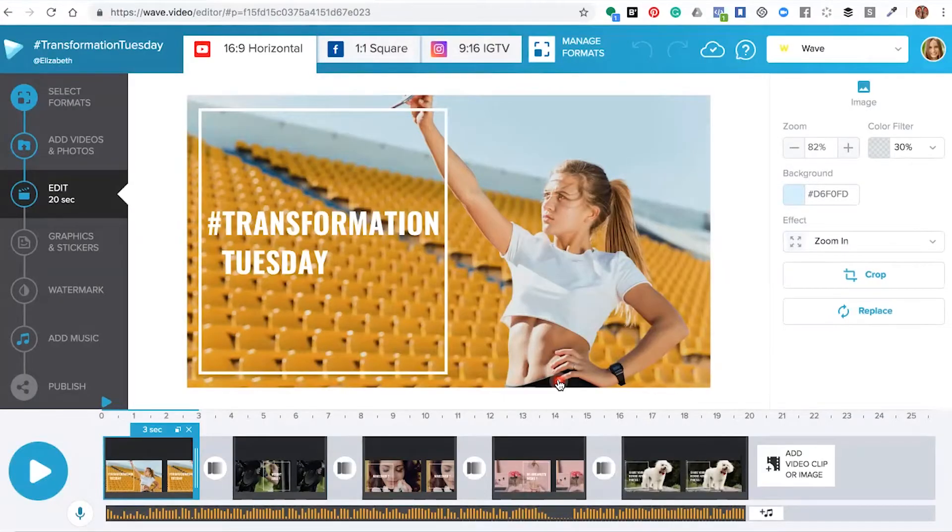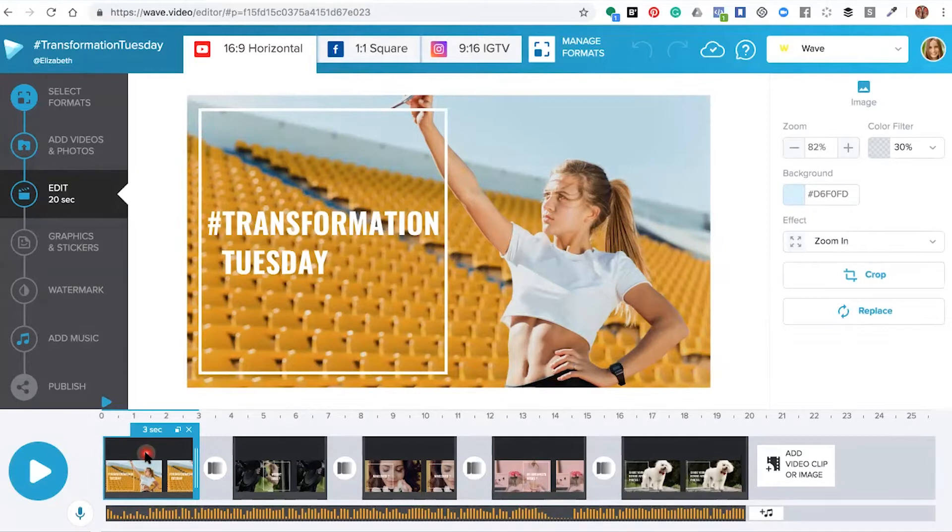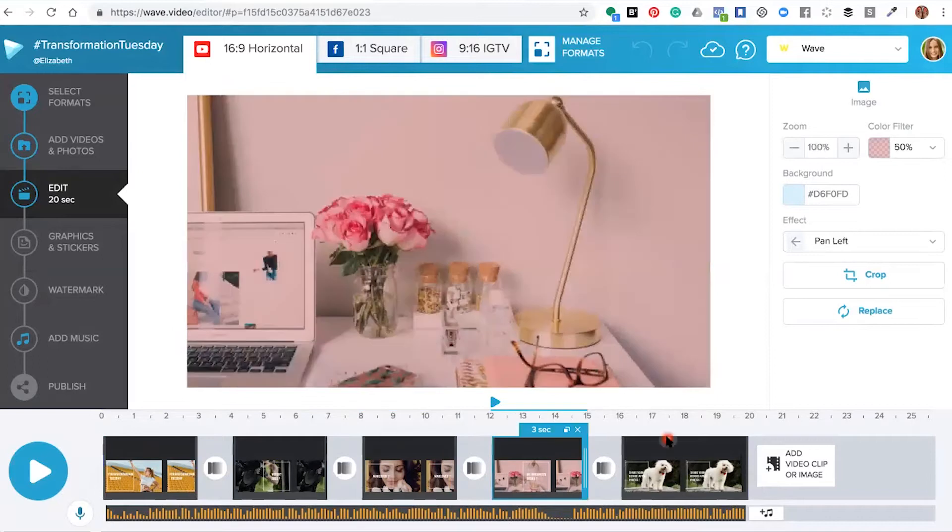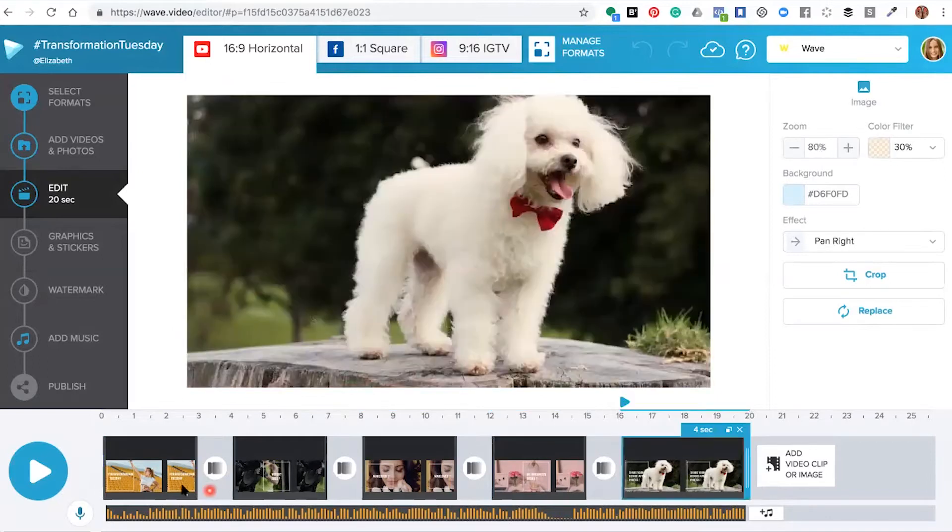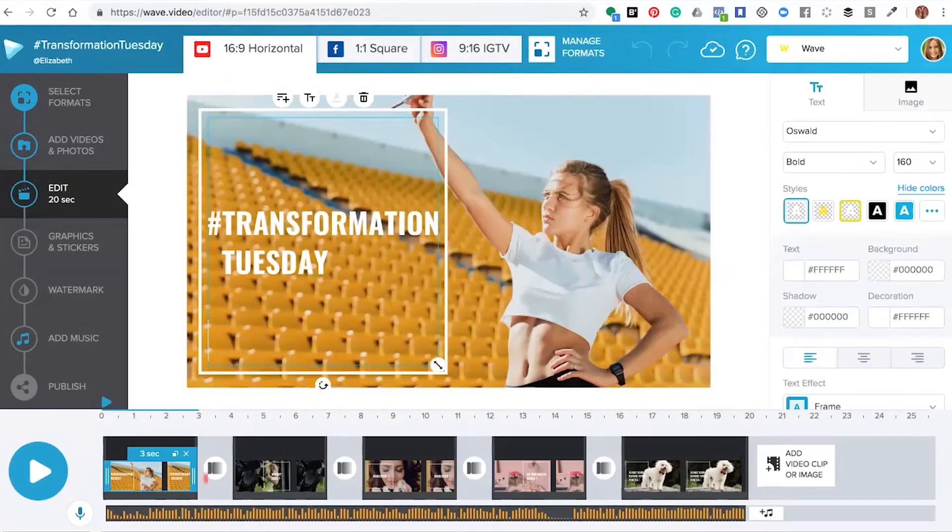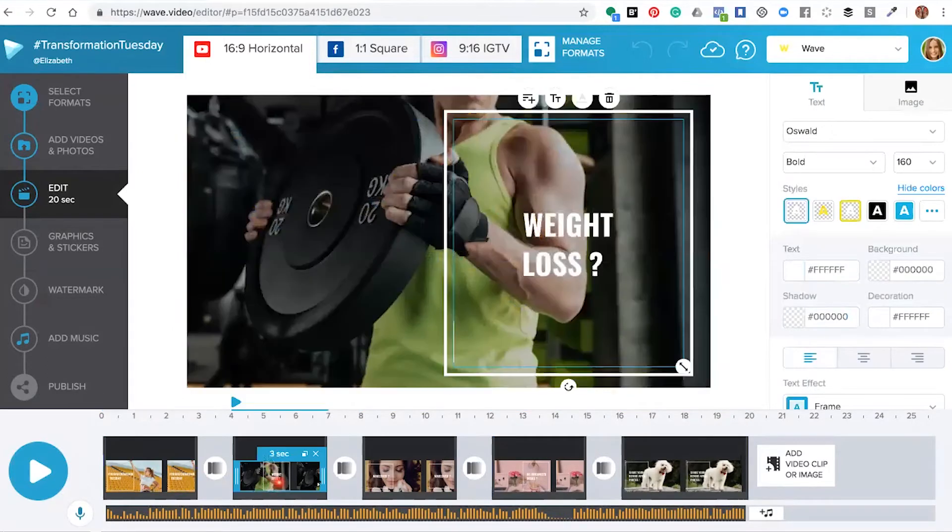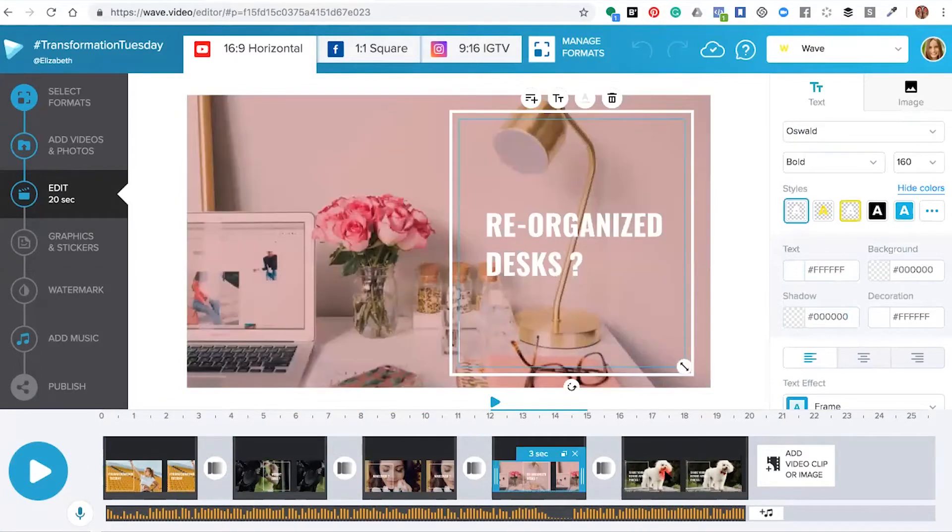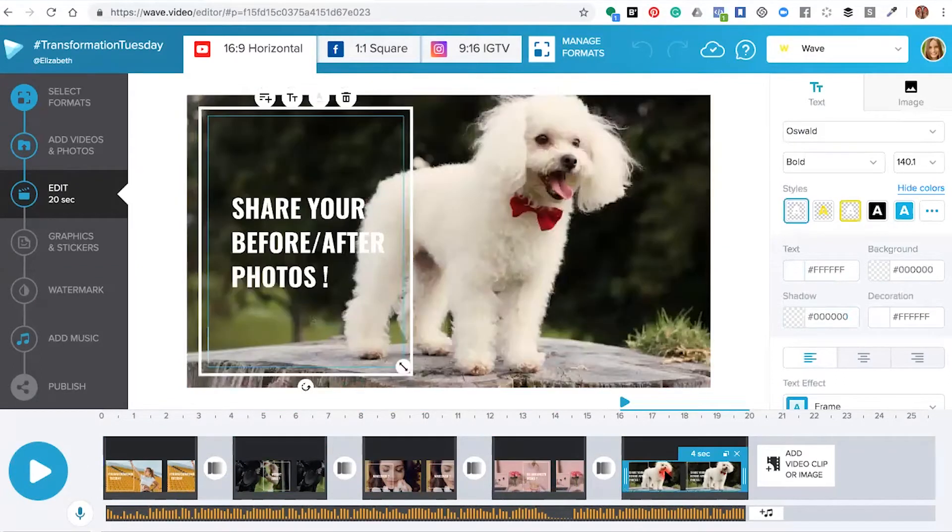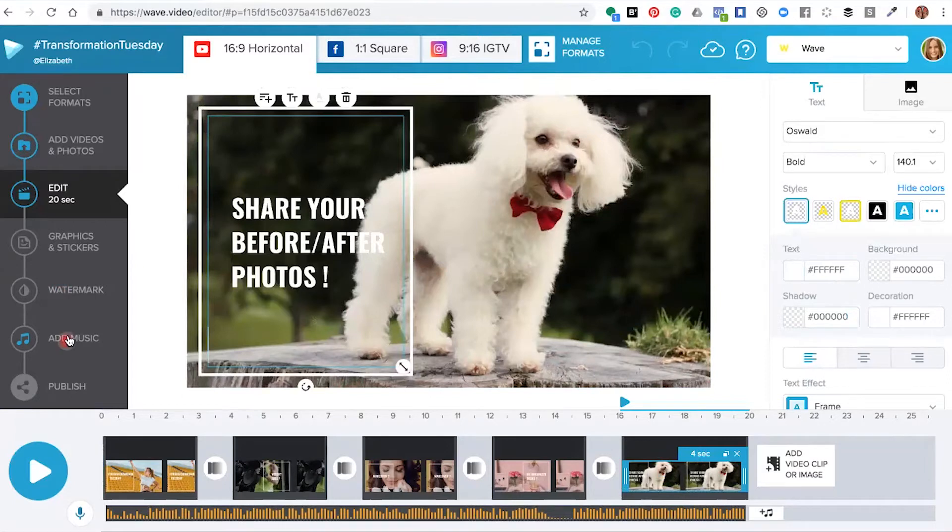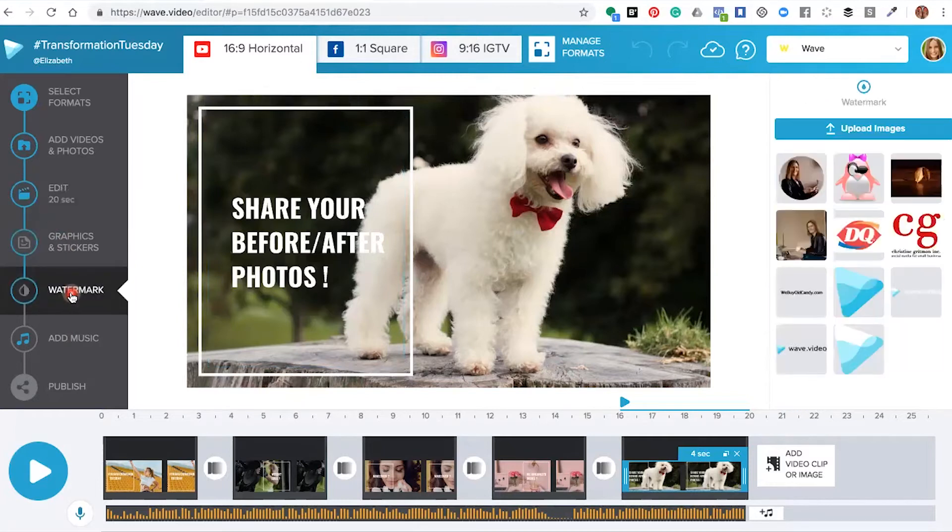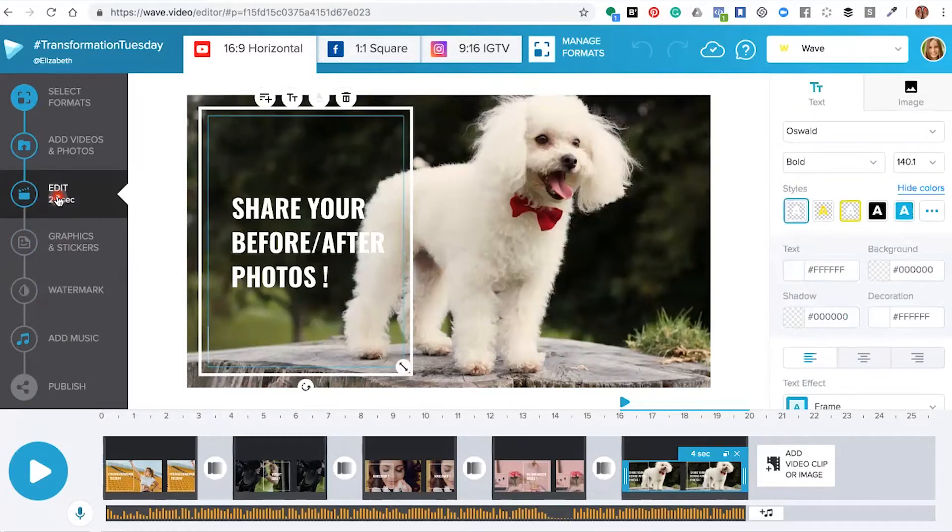Once inside the editor, you can see the video has been created for you. Along the bottom, each segment or slide has the pre-prepared content and text. This is where you can mix up the text to make it your own and personalize your videos with your own graphics, stickers, and watermark if needed.